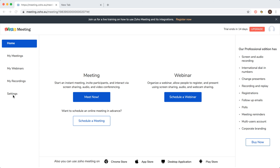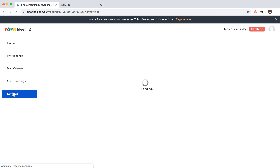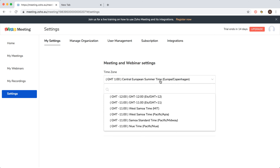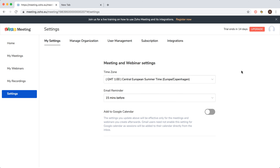Just go to settings and from here you can change your time zone as you want. It will then be used for your meetings or webinars. Hope that helps.